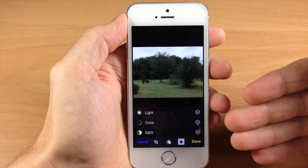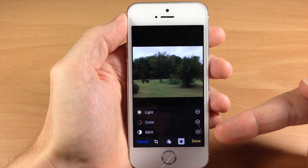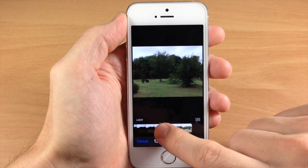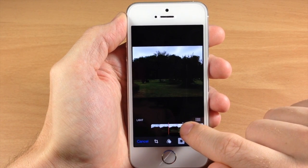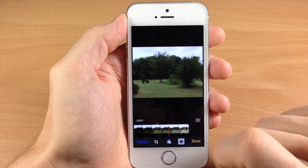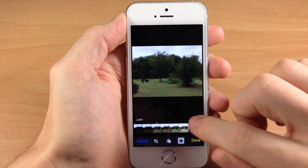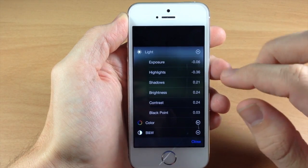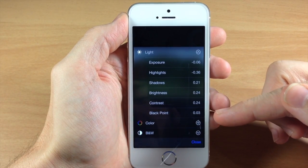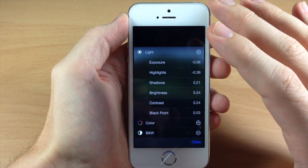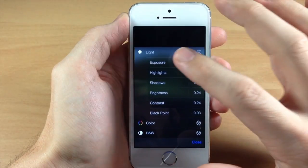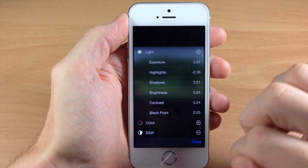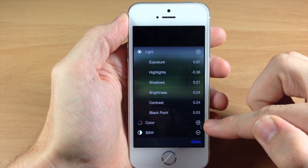Tapping the adjustments button is going to allow you to change the light, the color, and even the intensity of the black and white. If we tap on light, you'll notice we get a sliding bar. It actually changes quite a few different things — not just brightness. To get a more granular look, you can tap the expand icon, and it shows all the things the light bar is changing: exposure, highlights, shadows, brightness, contrast, and black point. You can tap on any of these to change them individually — so if we change just exposure, everything else stays the same.